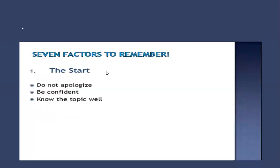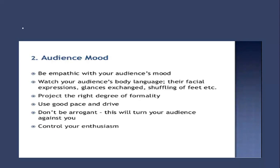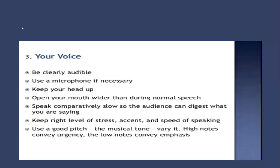Seven factors to remember before delivering a presentation. If you make a mistake, number one is the start: do not apologize, be confident, and know the topic well. Number two is audience mood. Be empathic with your audience's mood, watch your audience's body language, their facial expressions, glances exchanged, shuffling of feet, etc. Project the right degree of formality, use good pace and drive, don't be arrogant as this will turn your audience against you. Control your enthusiasm.